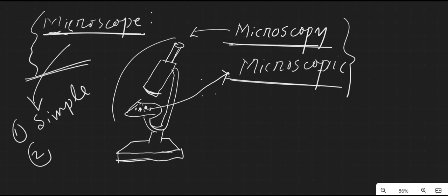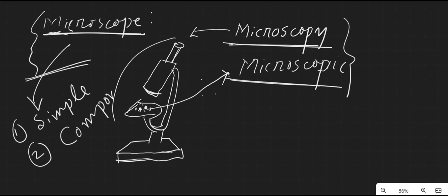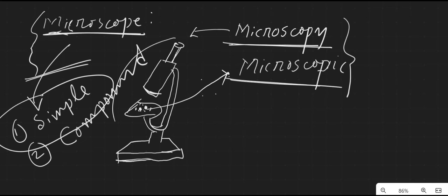Now there are two types of microscope: one is the simple microscope and another one is the compound microscope. In this lecture video we will learn about the simple microscope only.